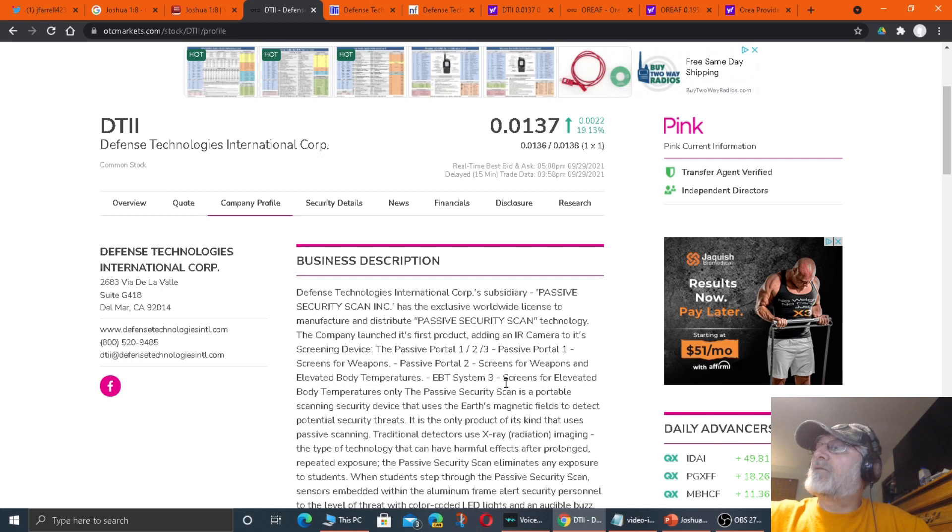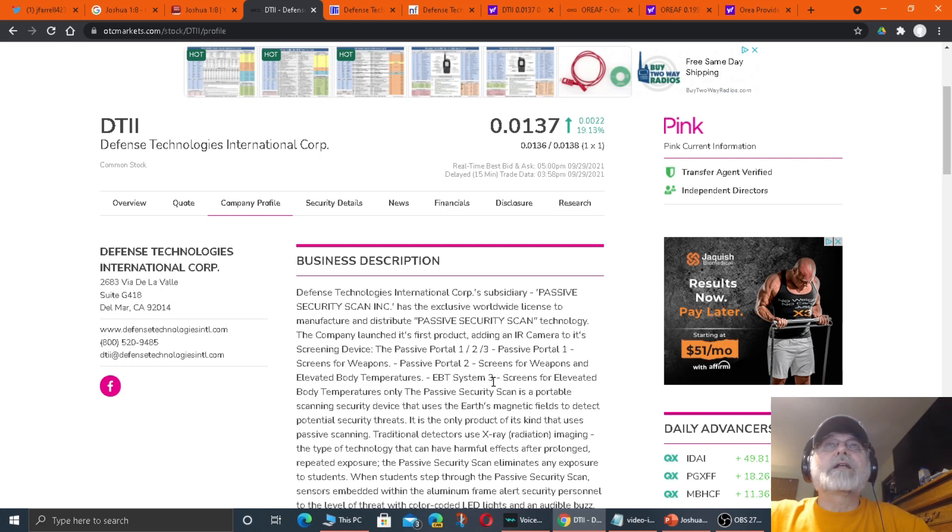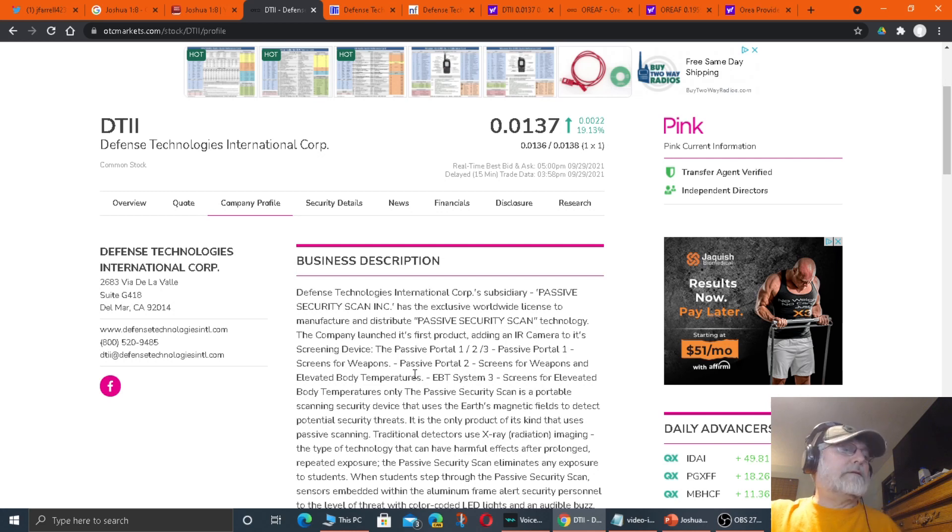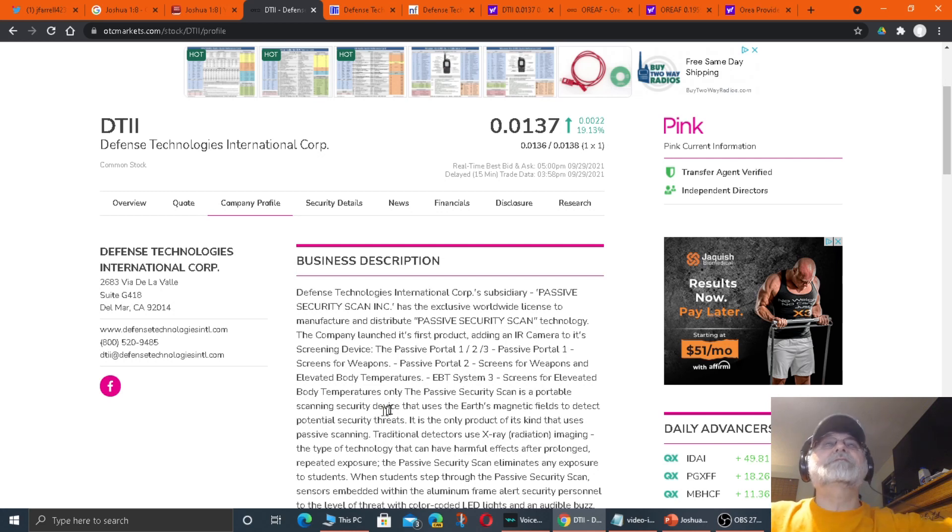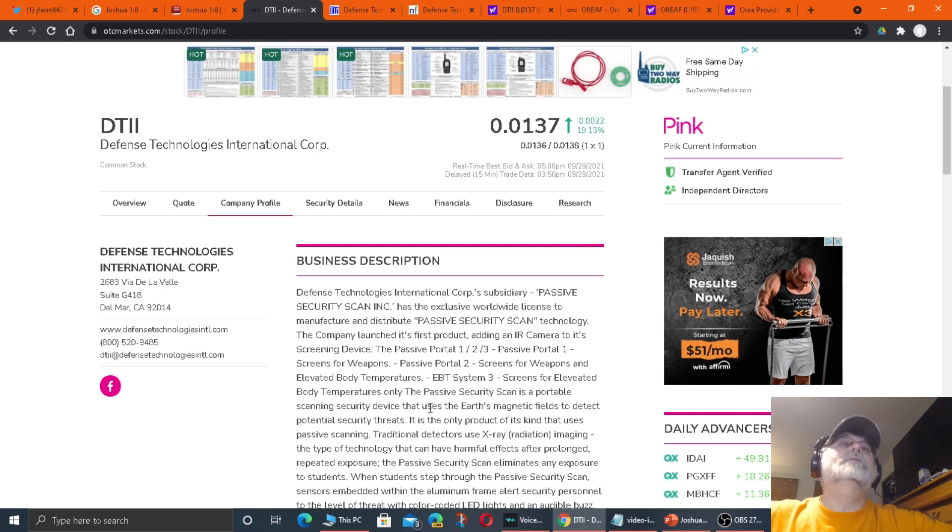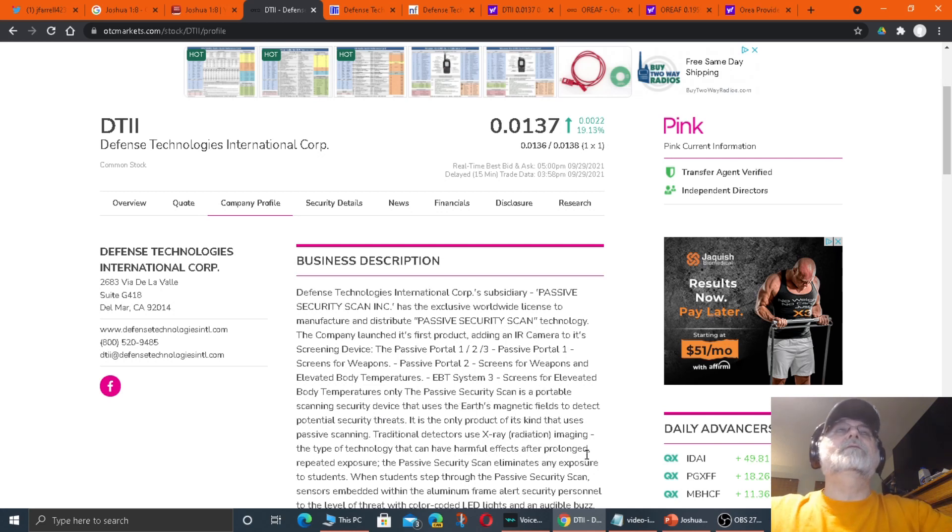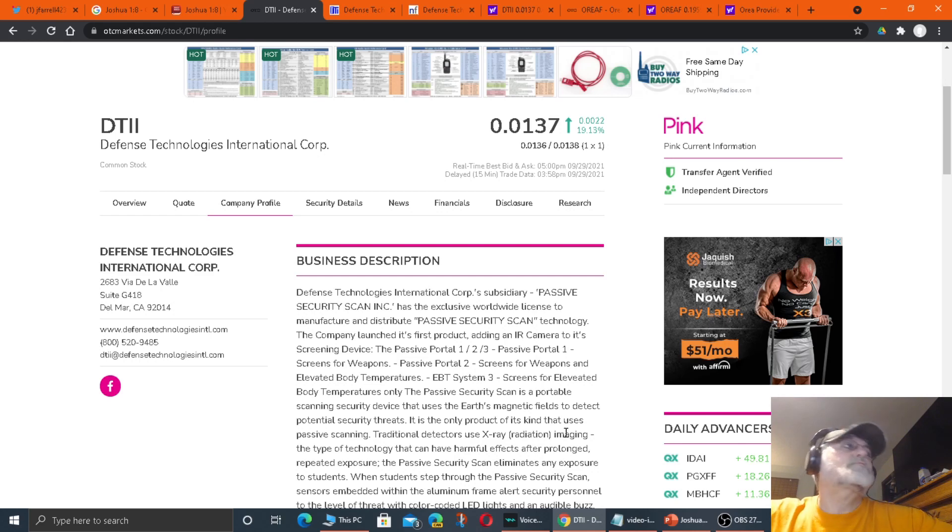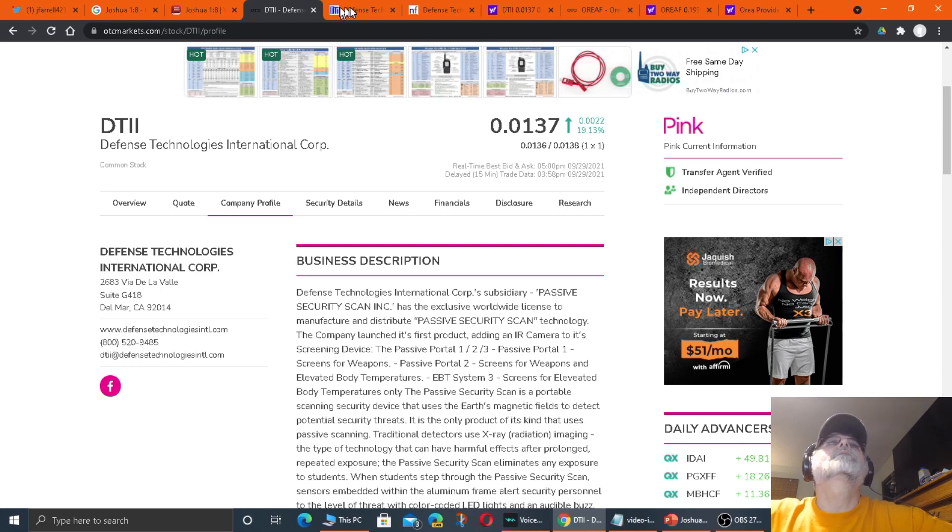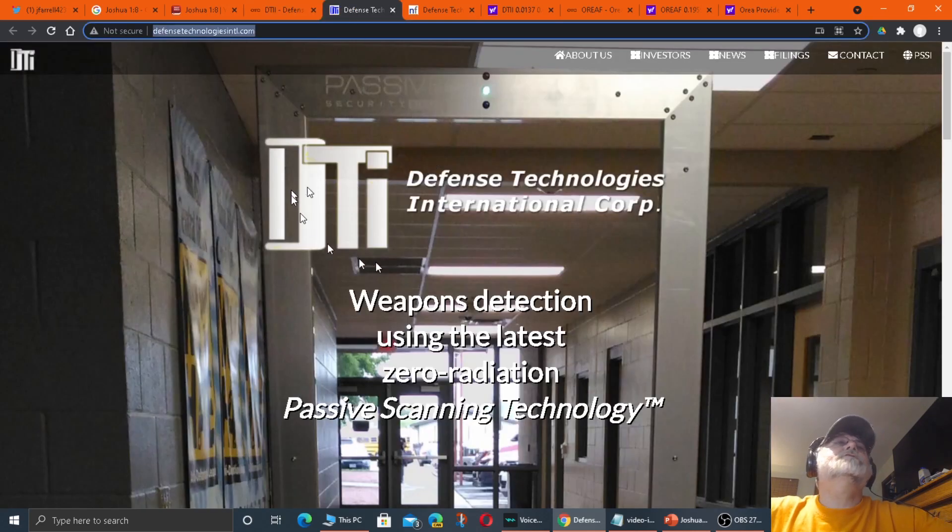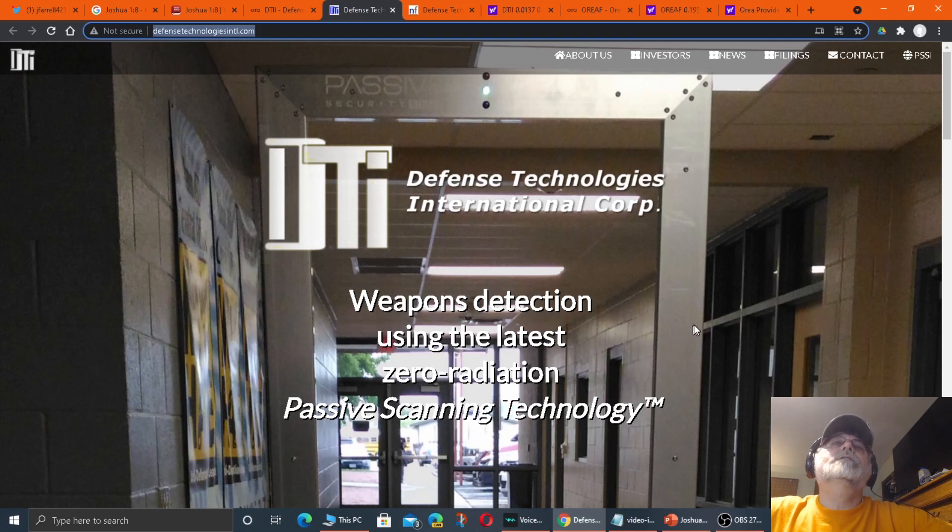We've got threats of gun violence. And it's just about being safe, making facilities, public facilities safe, government facilities safe. Here's their website.